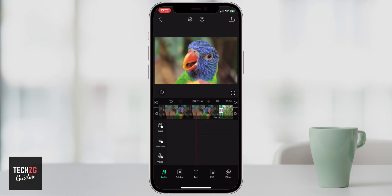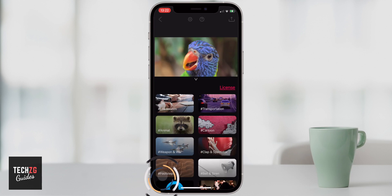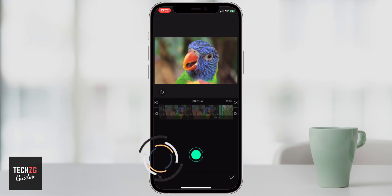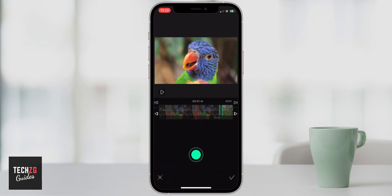Sound effects are done in exactly the same way — click on sound effects and you'll have a ton to choose from. You can input them anywhere you want on the video timeline. Same for voiceover: press the button in the middle to record a voiceover and it comes straight into the timeline so you can put it onto your video.